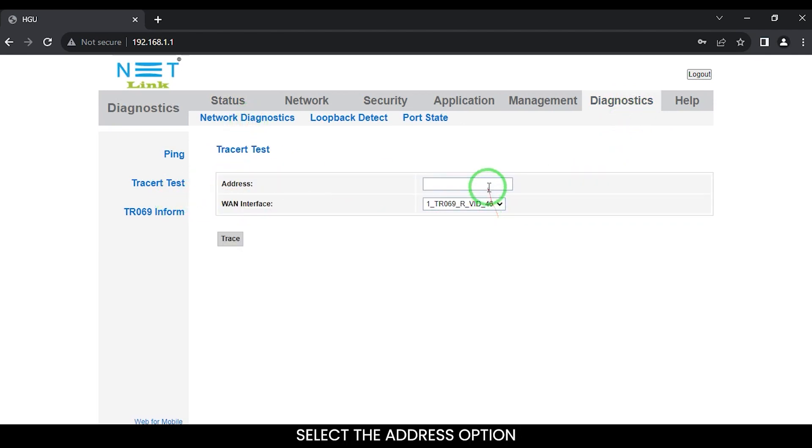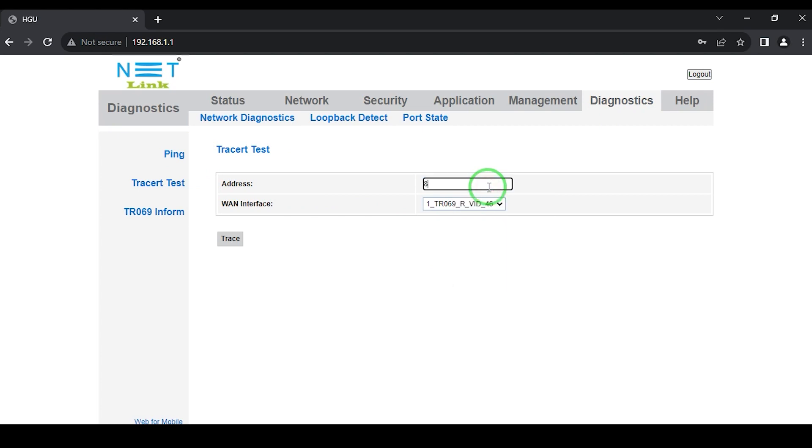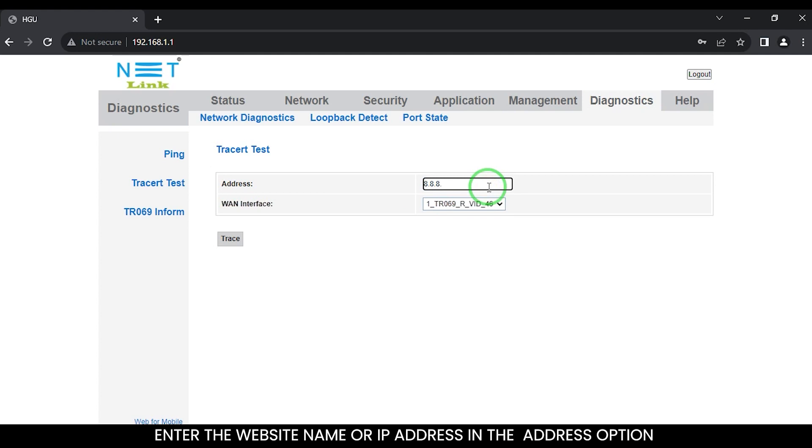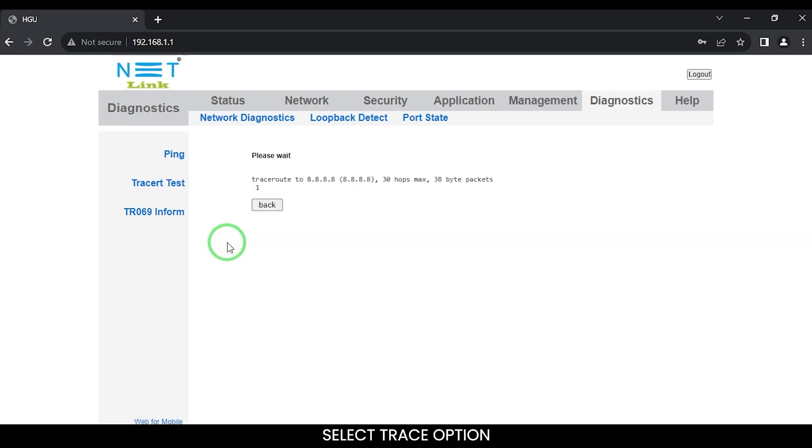Select the address option. Enter the website name or IP address in the address option. Select trace option.